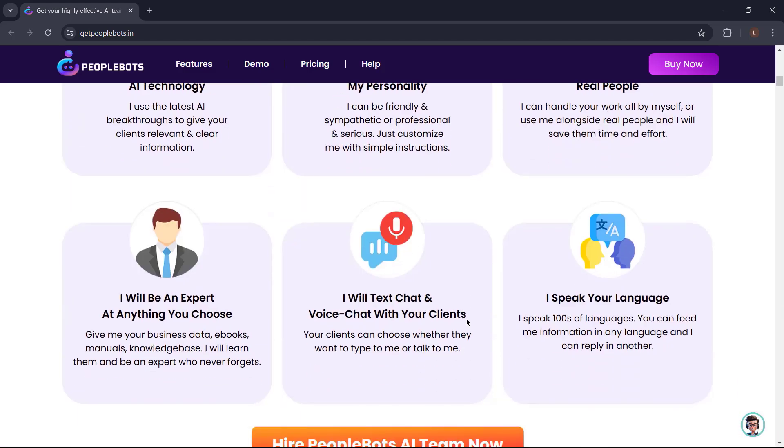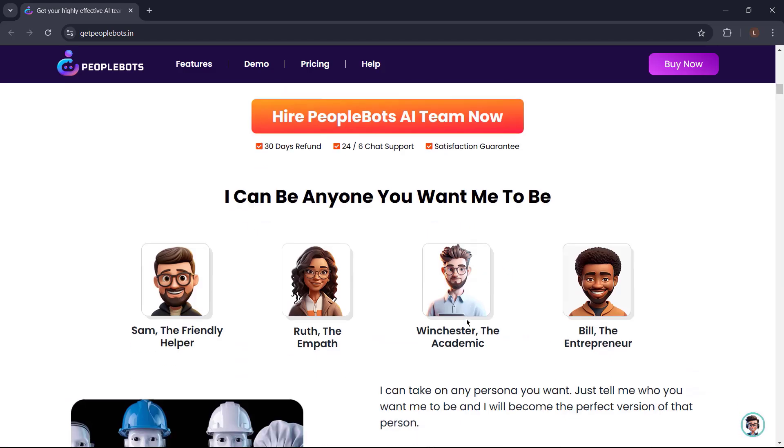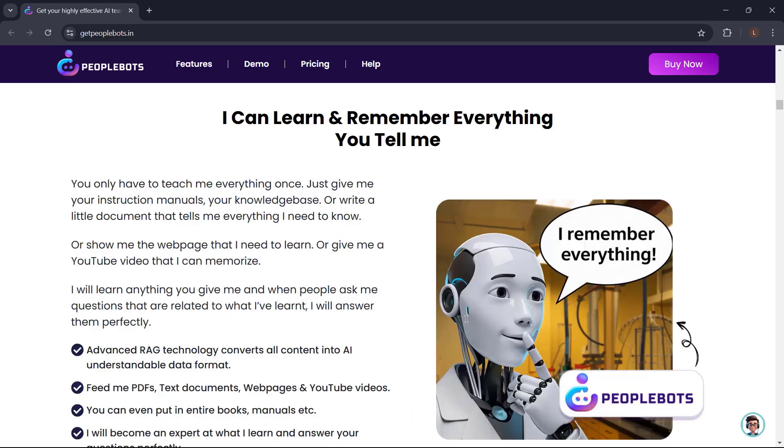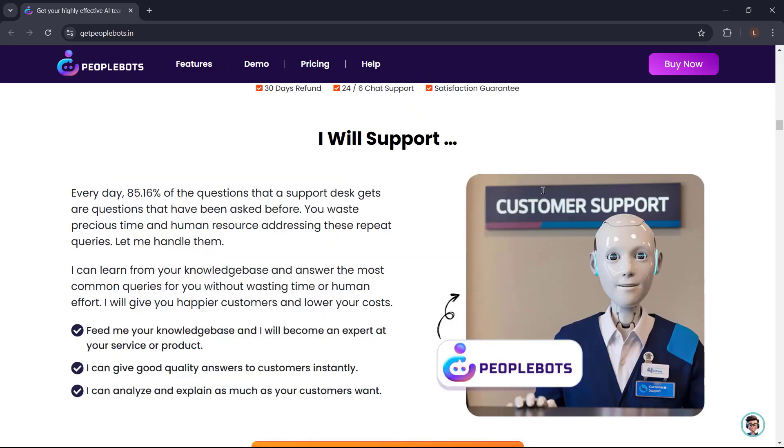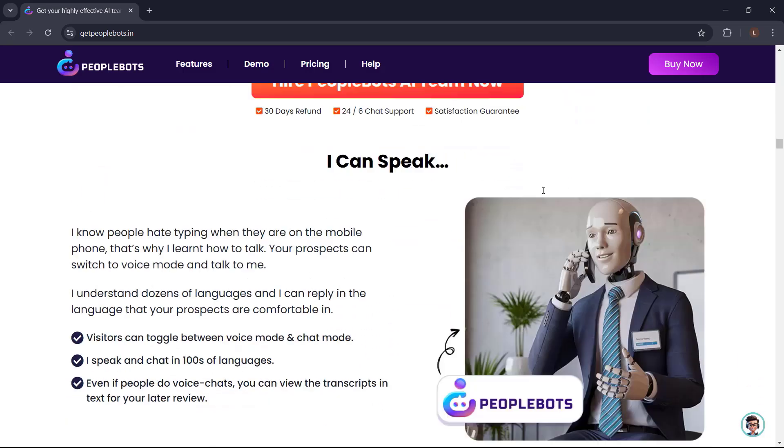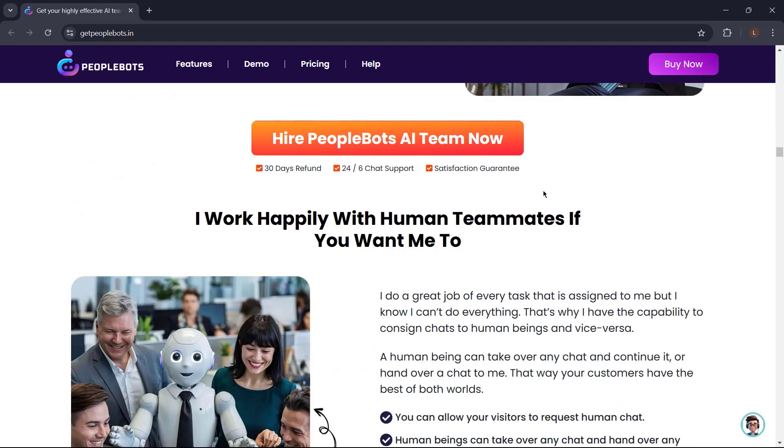PeopleBots is the advanced AI website chat that your business needs today. It can be anyone you want it to be. It can learn and remember everything. Just give it instruction manuals, your knowledge base, or write a little document that tells everything PeopleBots need to know. PeopleBots help you sell, support, coach, speak. It can even work with human teammates.